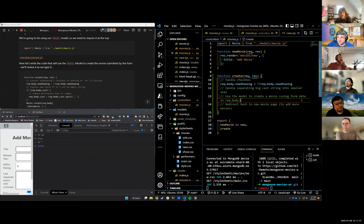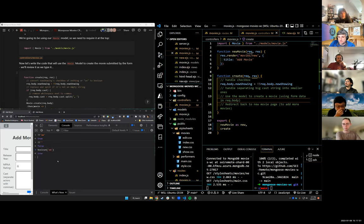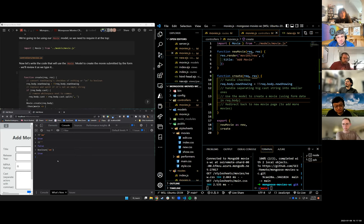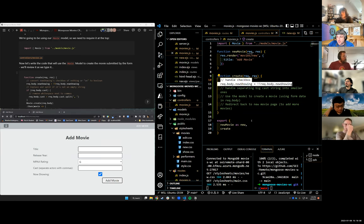Charlie asks: would it be the same thing if you did capital-B Boolean and then had req.body.nowShowing in parentheses? Potentially. Yeah, I don't see why it wouldn't. You could do that too. That's handled. Req.body.nowShowing is either going to be true or false now, thanks to this line of code.